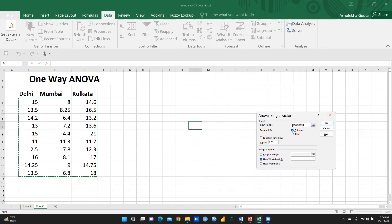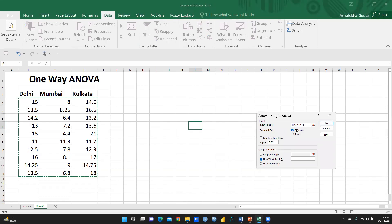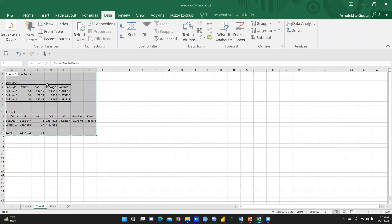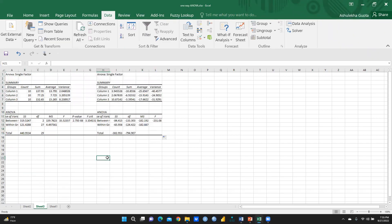The input range is the data for Delhi, Mumbai, and Kolkata. Select all three columns. Since the three groups — Delhi, Mumbai, and Kolkata — are in separate columns, choose 'Grouped by Columns.' For output, select New Worksheet so the results appear on a new sheet adjacent to this one, then press OK.